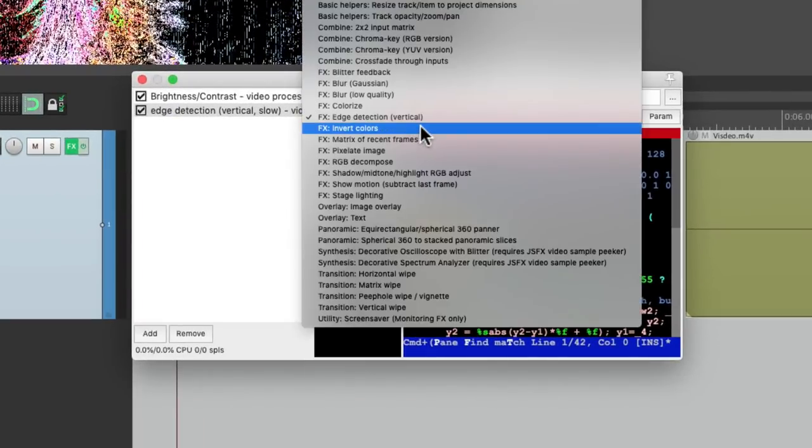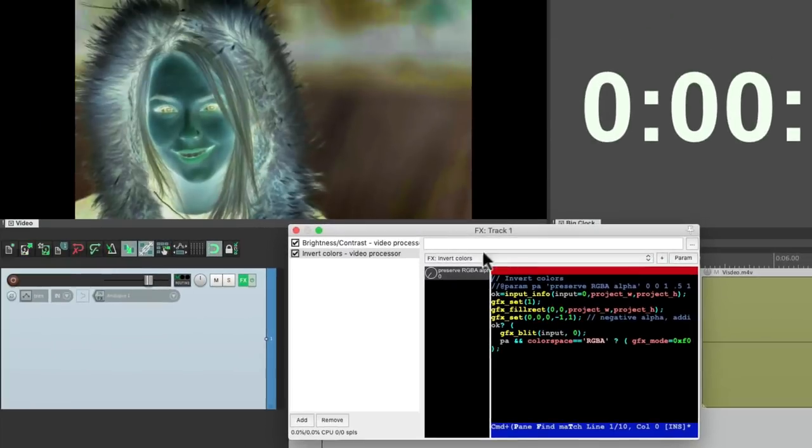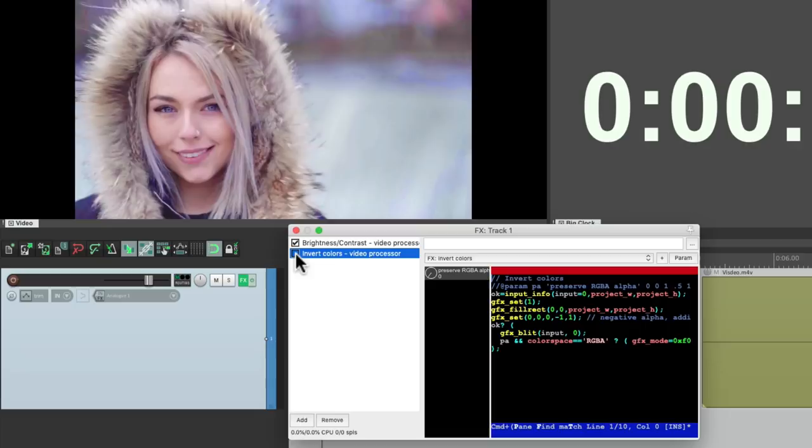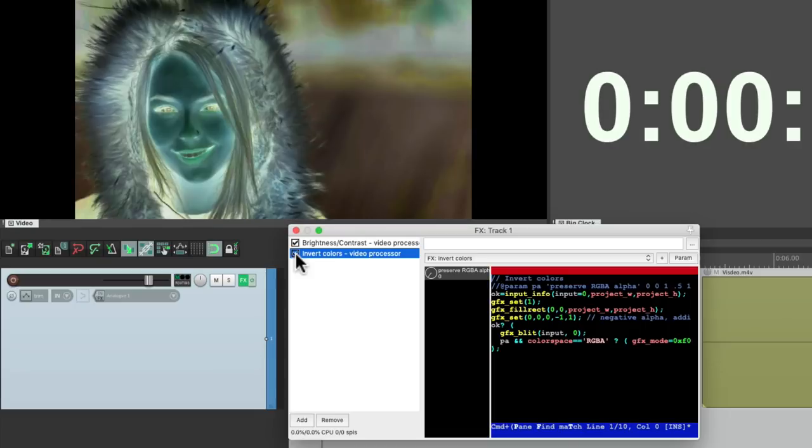We could also invert our colors, which creates this kind of effect. And we can't do much with it, but we can bypass it to create an interesting type effect. So if we turn it on and off, we can automate that effect.